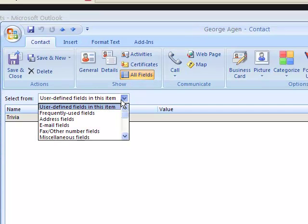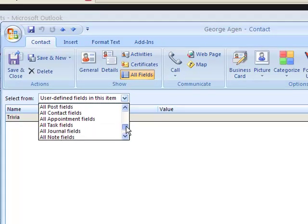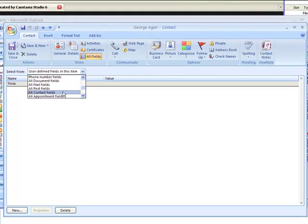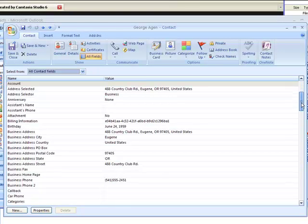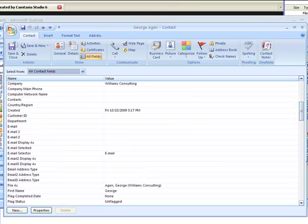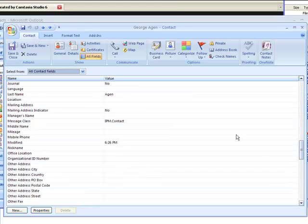And you look at the contact fields. Where is the contact fields? Contact fields there.